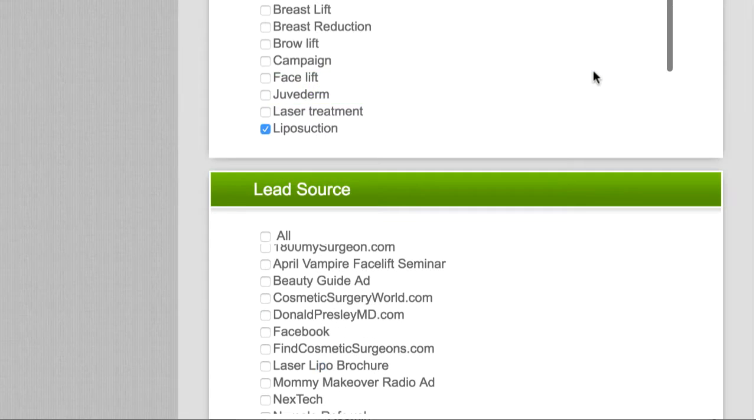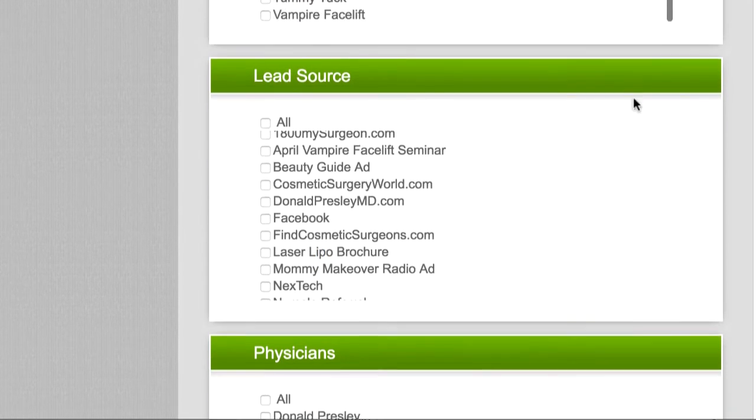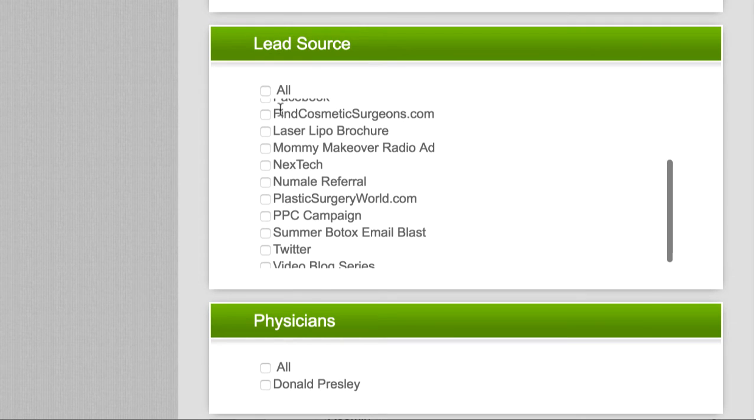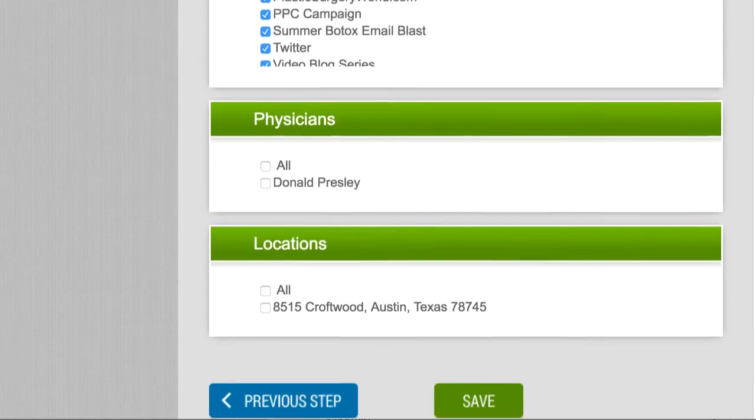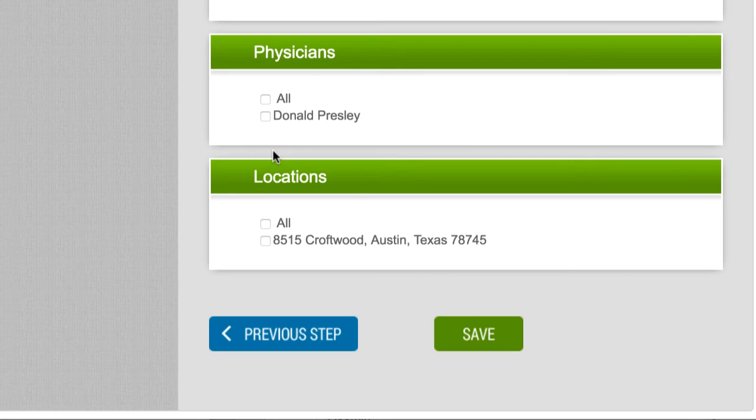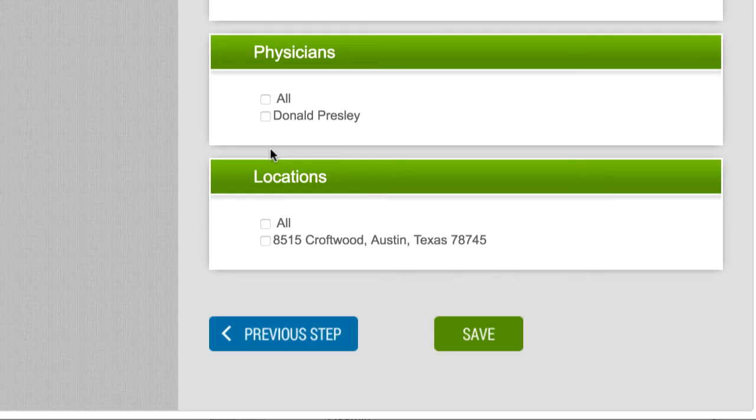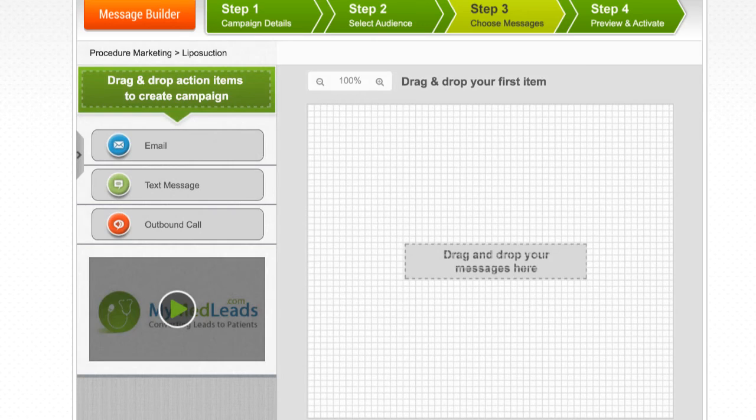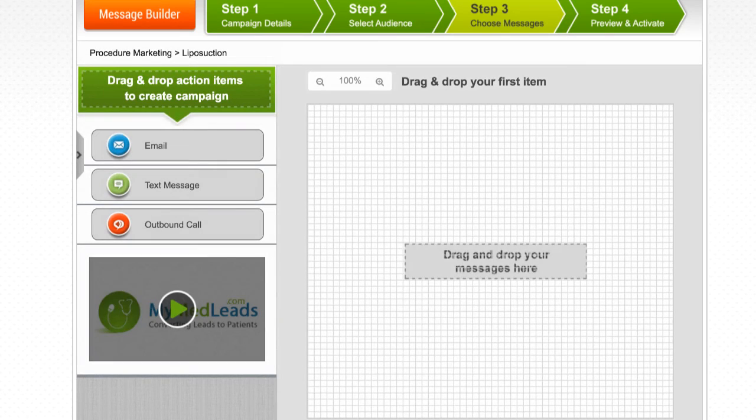You will typically want to select all for lead sources for your procedure marketing campaigns. However, depending on the size of your practice, you may wish to create separate campaigns for different doctors or for different locations. This can be configured at the bottom, where all physicians and locations will be shown to choose from. In this case, we only have one doctor and one location, so we'll go ahead and check all and click save.